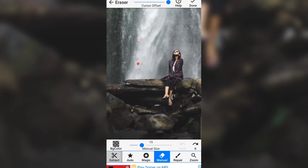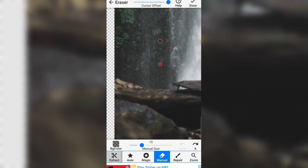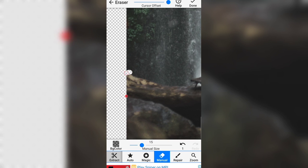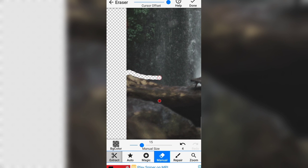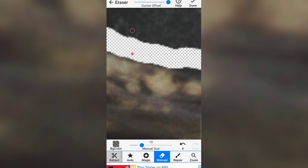यहाँ से इस फोटो का background हमको erase करना है। आपको कुछ इस तरह से main layer रखना है और background में जो waterfall है उसको erase करना है। तो चलिए इस process को मैं fast forward में कर लेता हूँ और complete करने के बाद आपसे बात करता हूँ।